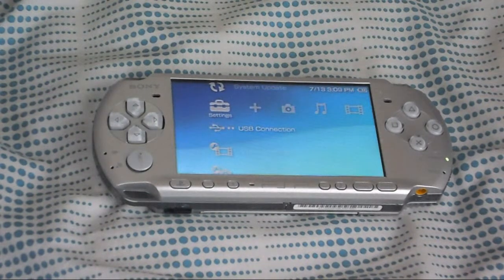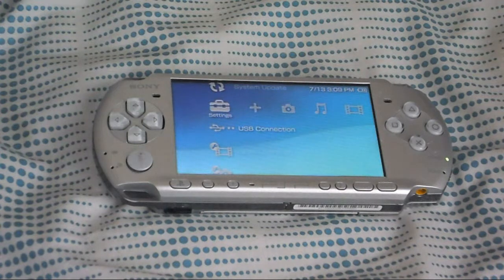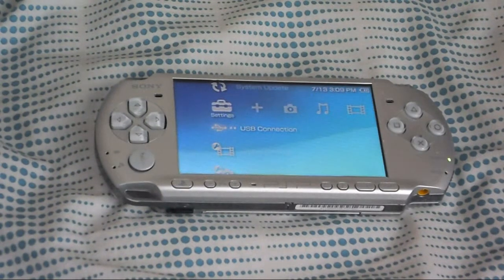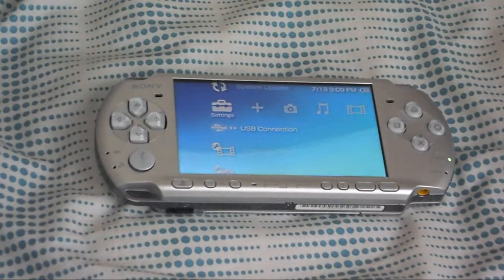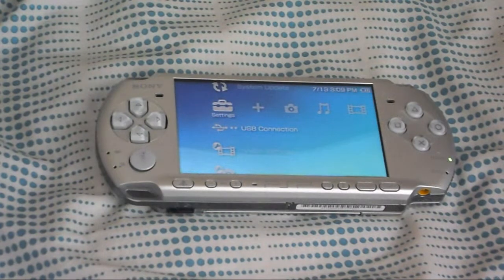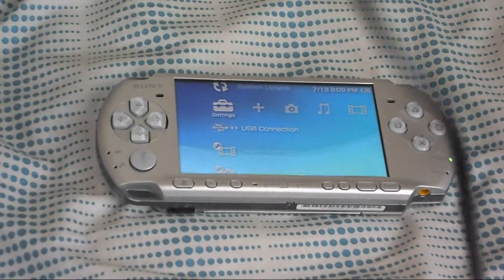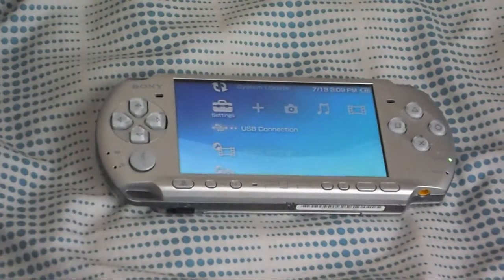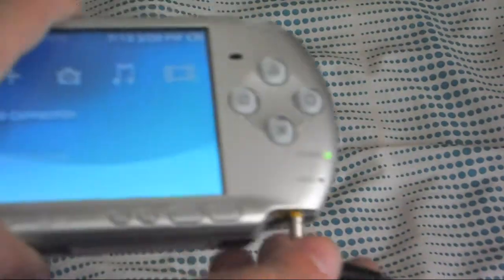And also, you will need your wall adapter, it came with your PSP. So you can see, here's the end of mine, you want to plug it in, you have to plug it in.